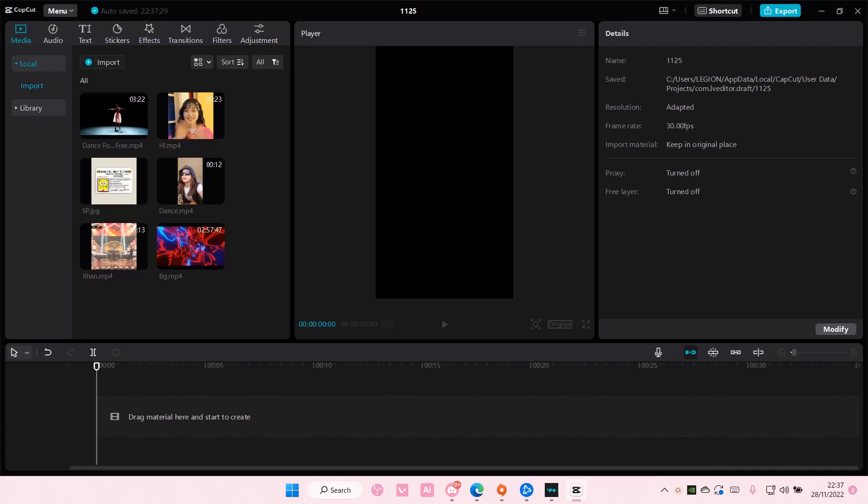Hey guys and welcome back to this channel. In this video I'll be showing you how you can put a video inside a text on CapCut PC.